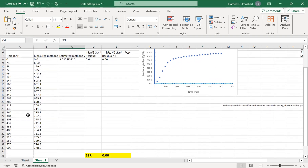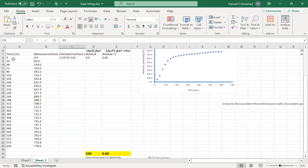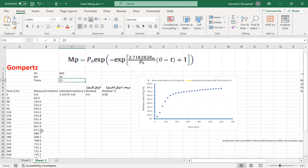Suppose we have an experimental dataset of methane yield collected at different time intervals, from time 0 to 600 hours, which is about 25 days. For this model, time should be in hours, though other models may use days. The values were measured from time 0 to time 600.